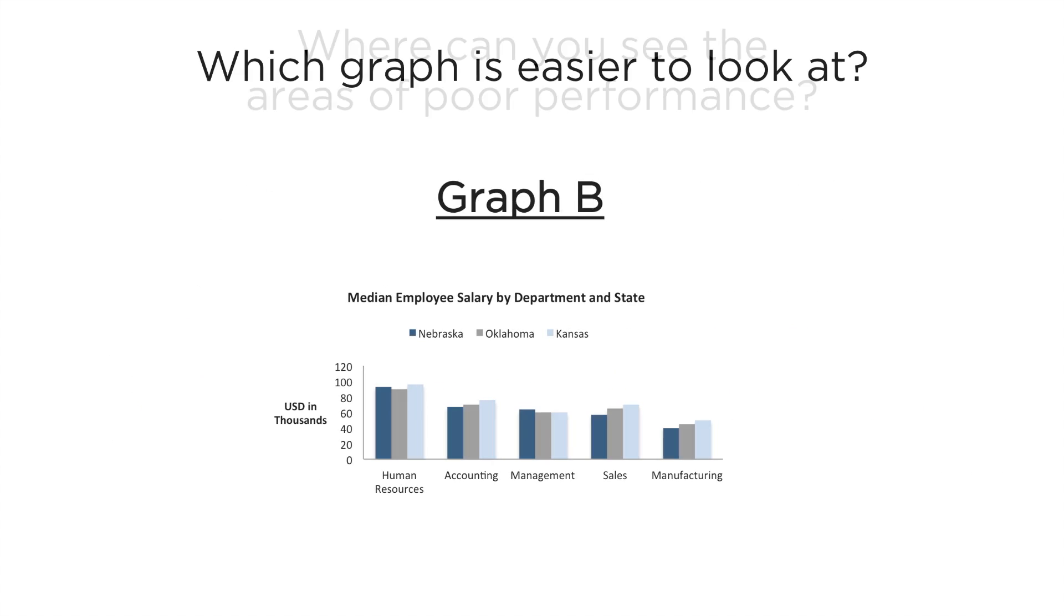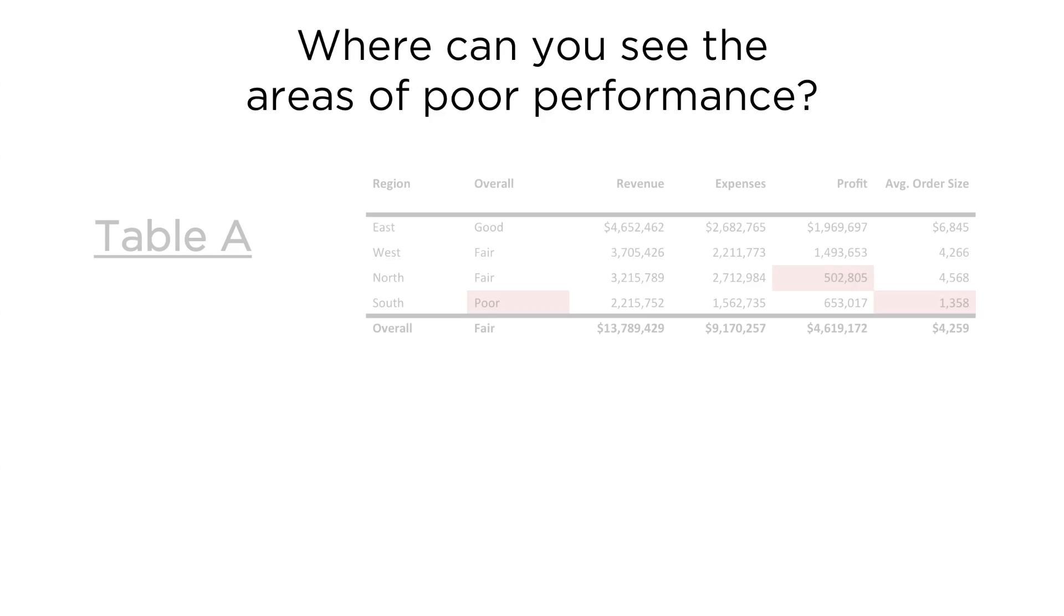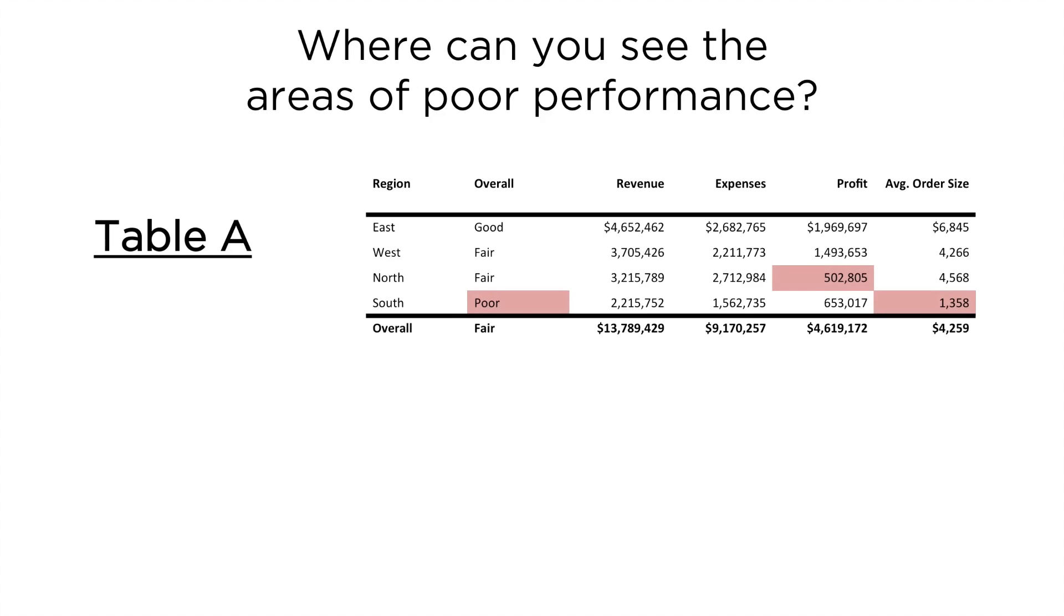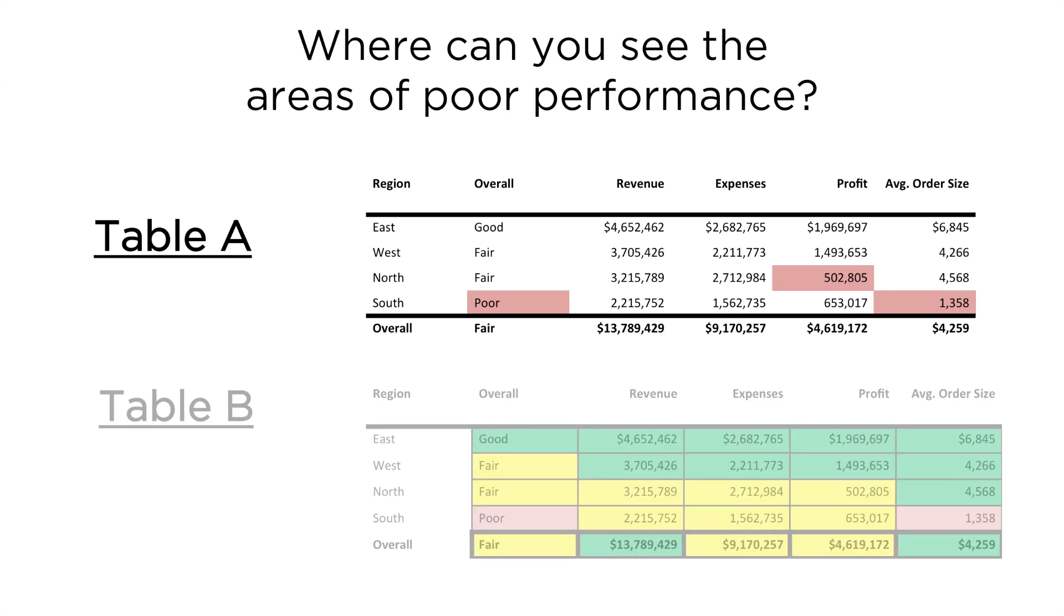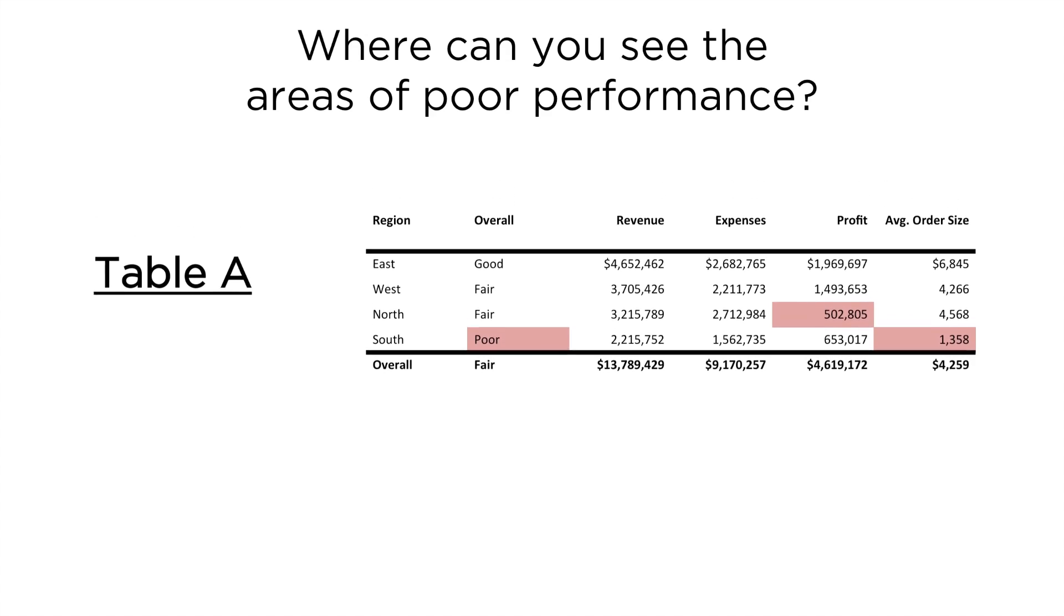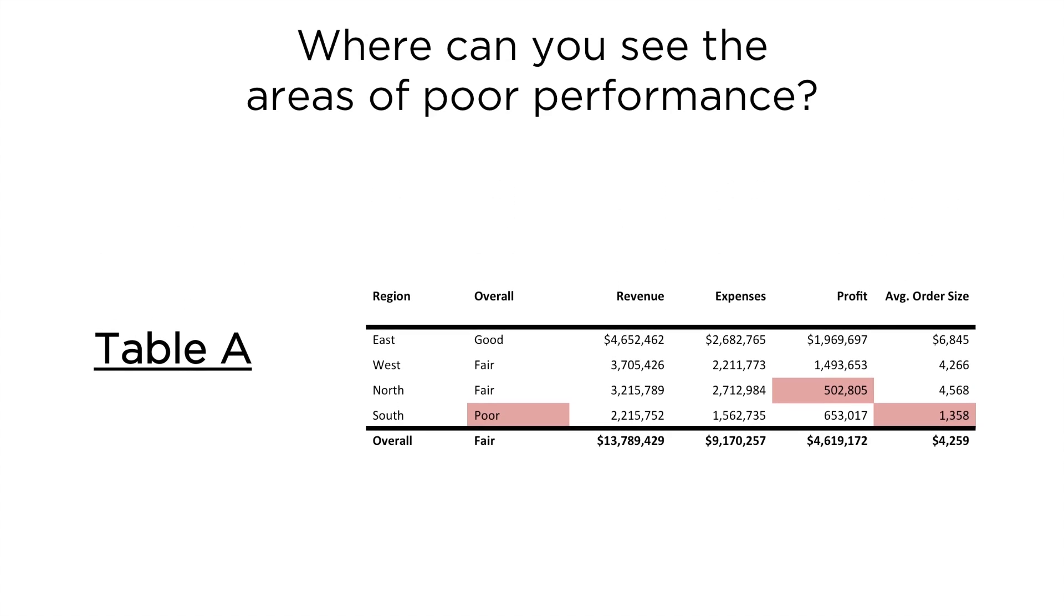Which table allows you to see the areas of poor performance more quickly? Table A or Table B? Well, this is the same principle as earlier. Overuse of color is distracting. Additionally, when everything is colored, the important things don't jump out like they should.